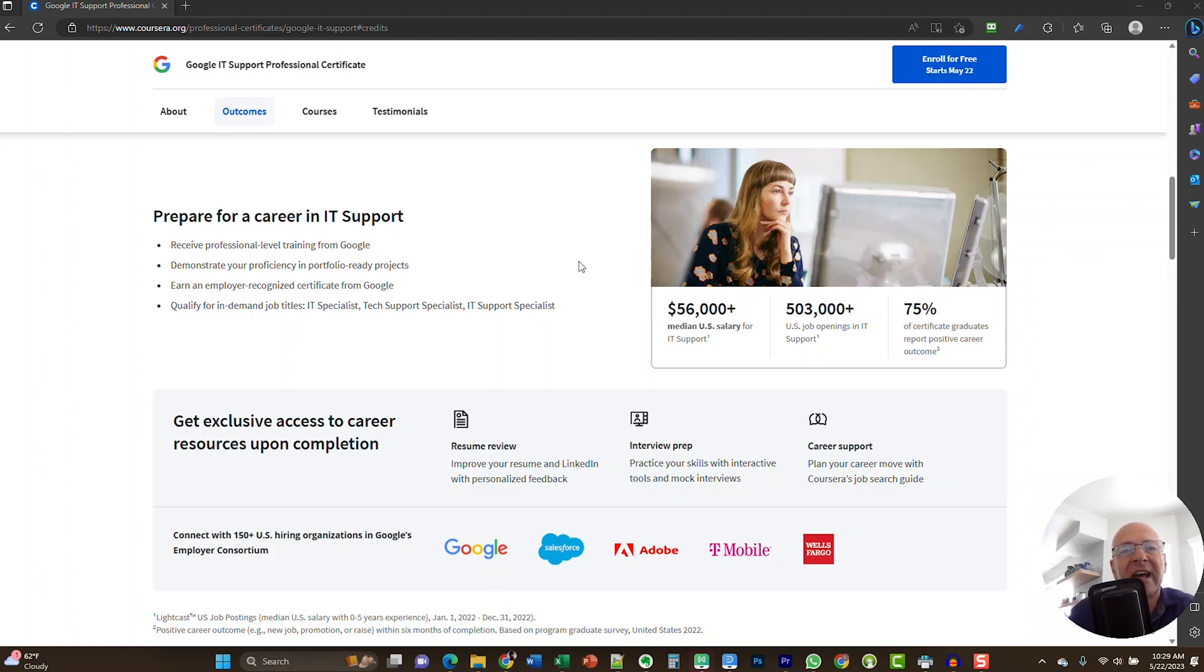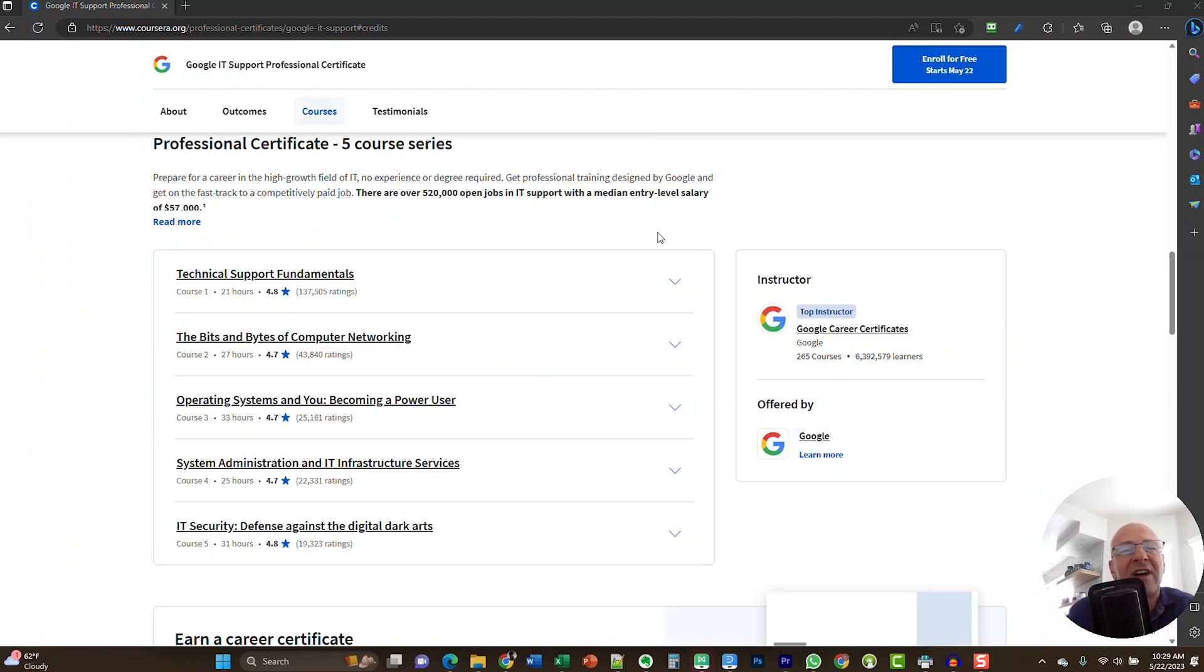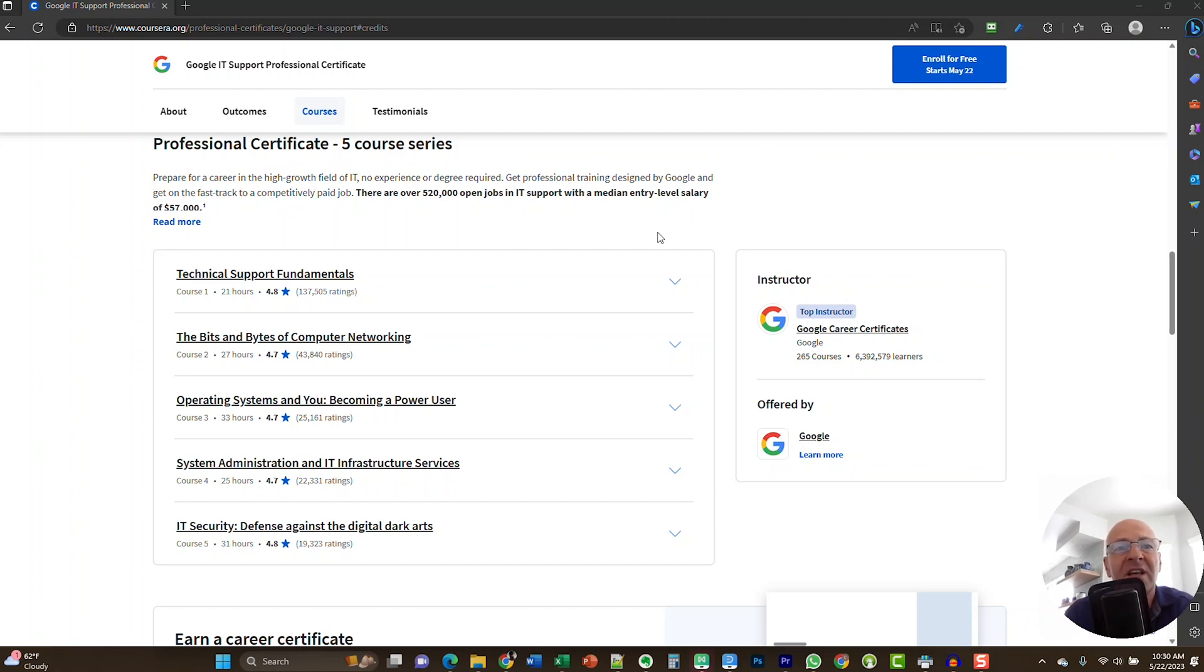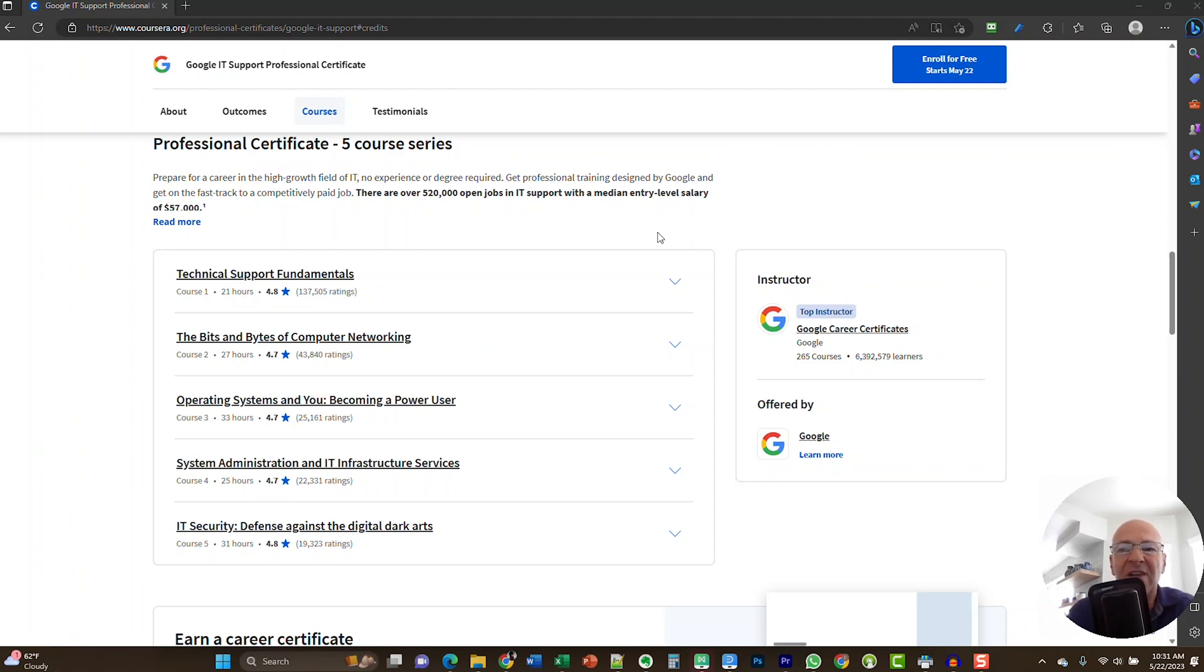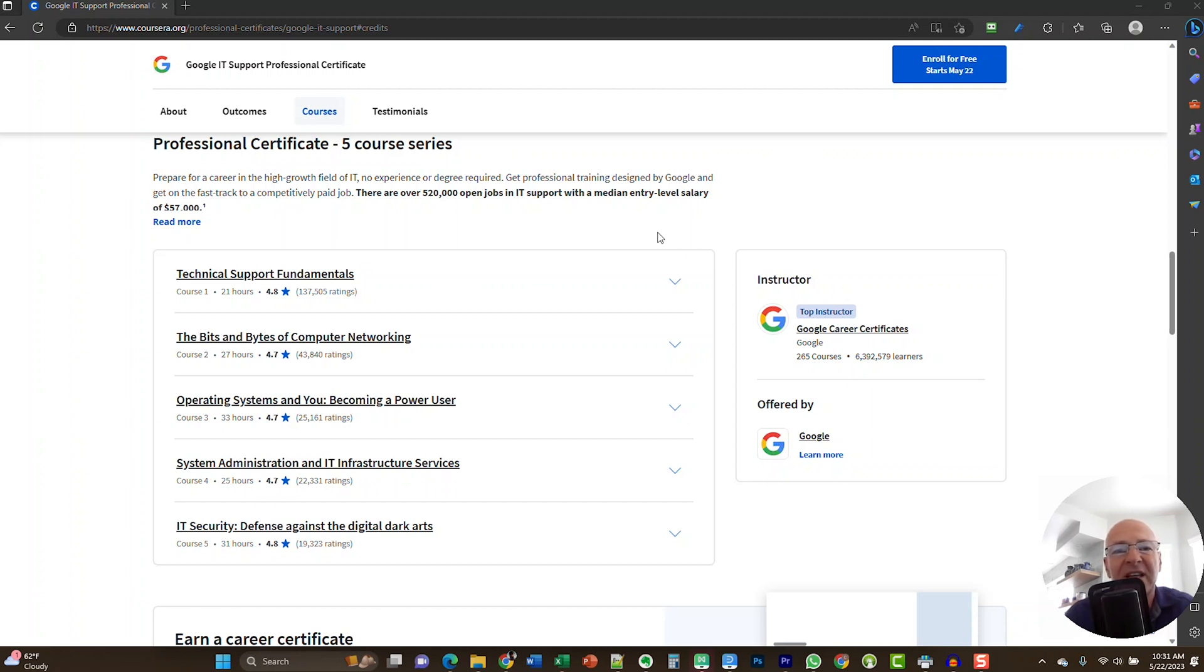Google is one of those companies, but it also shows Salesforce, Adobe, T-Mobile, and Wells Fargo. There's a total of 150 companies involved and you will get access to that list so that when you complete this program, you can start applying for jobs at these companies. Now let's take a look at the actual five courses that are making up this program. This program is made out of five courses. There's the technical support fundamentals, then there's the bits and bytes of computer networking, operating systems and how you can become a power user, system administration and IT infrastructure services, and then very important IT security. They label it here as defense against the digital dark arts. I'm really happy that IT security plays an important role in this program.